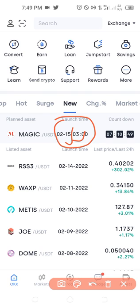One secret I want to let you know is that when it comes to newly listed tokens, whenever they are listed on an exchange like OKX, the coin tends to pump in price because it is newly listed. That is what I want you to take advantage of. Whenever the price pumps, you are going to sell your token, exit the market, and you'll be exiting with some profit.